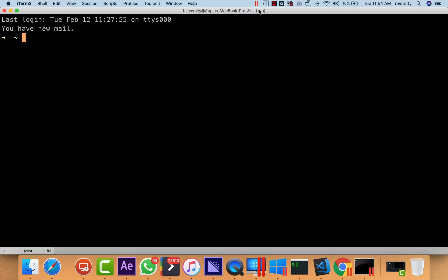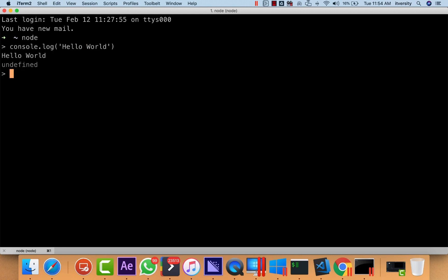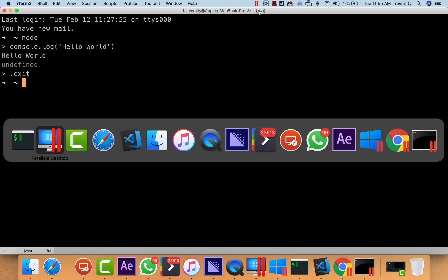Typically, we can install Node on Mac either by going to the website or we can also use Brew install to install Node on the Mac. Once it is installed, we can open the terminal and then type node and write console.log('hello world') and hit Enter to see the output. This is how you should be able to set up the environment and validate.